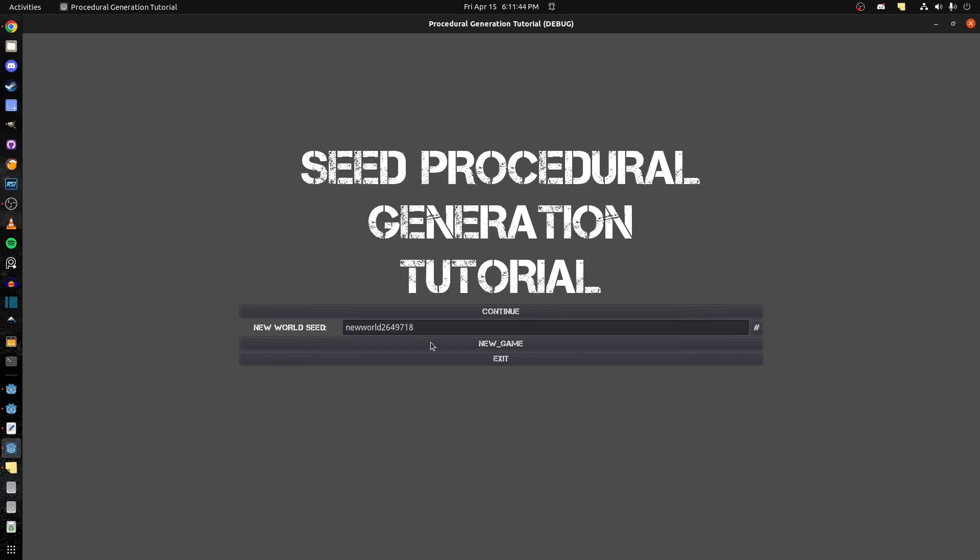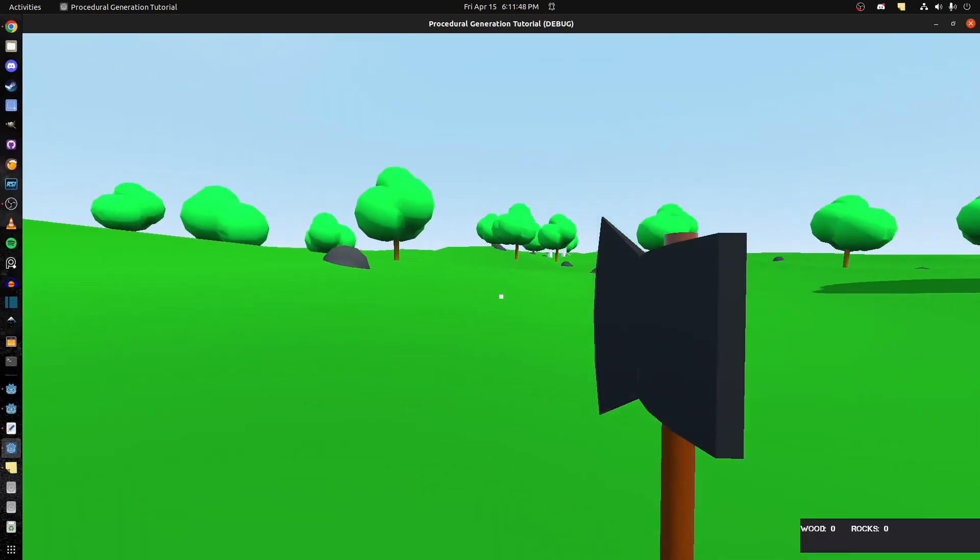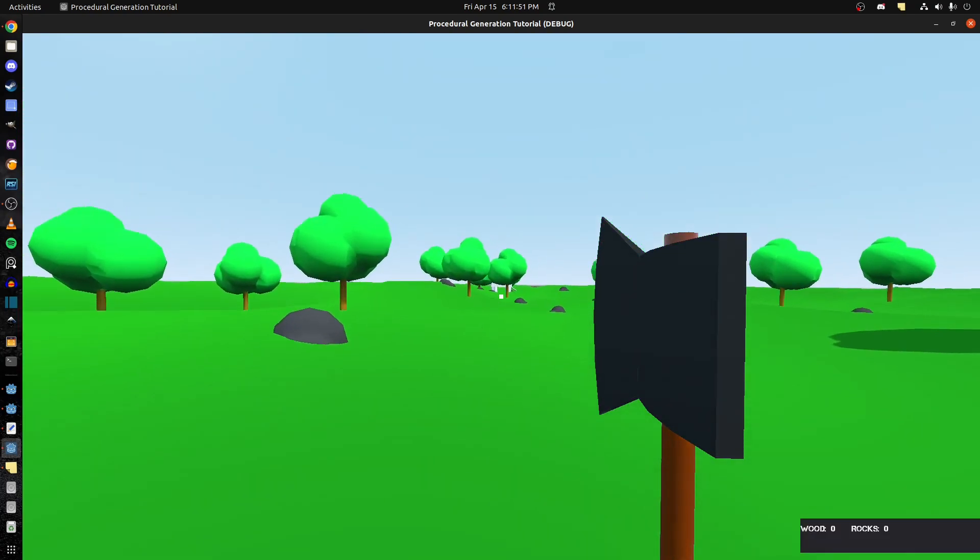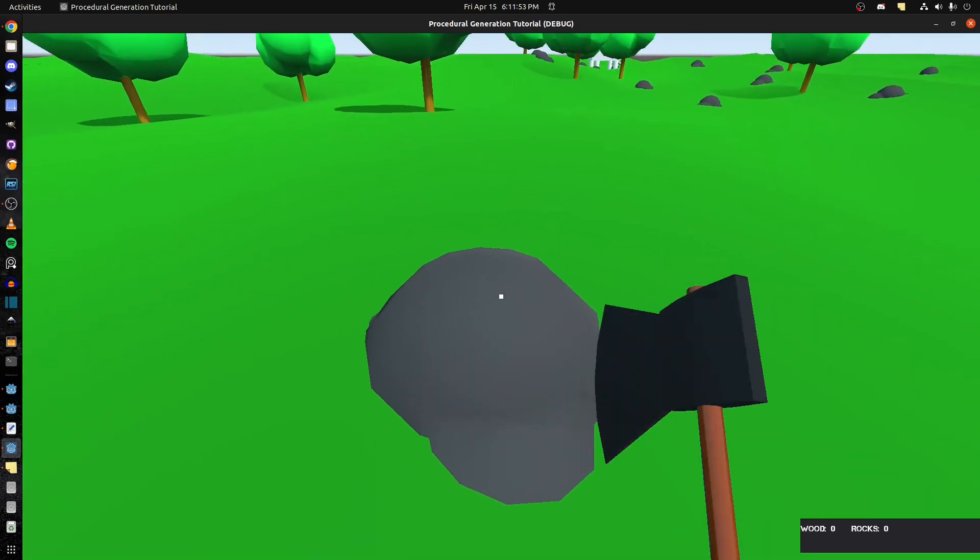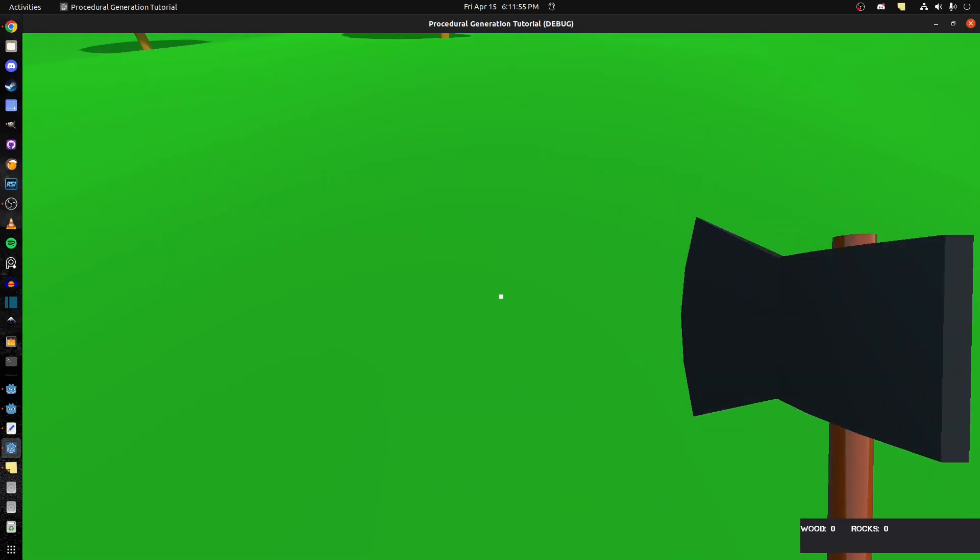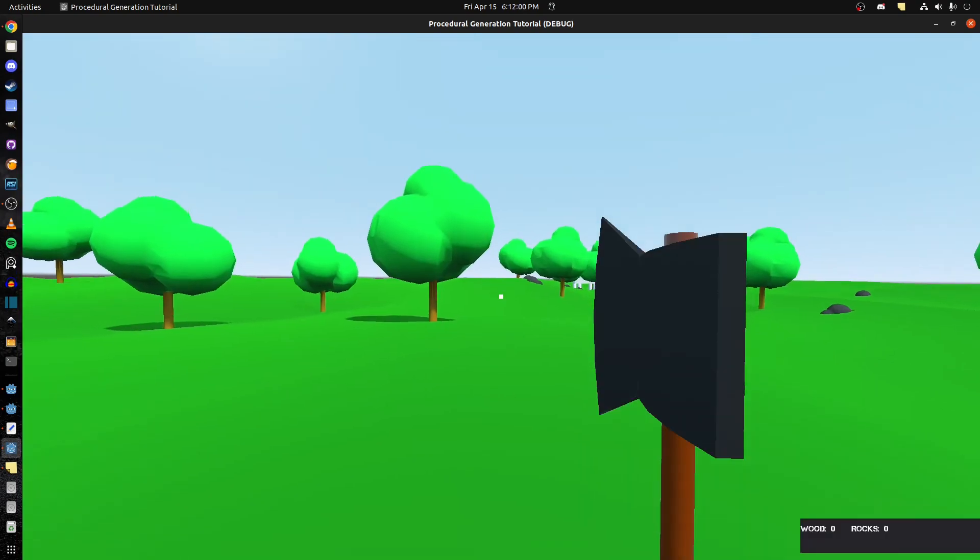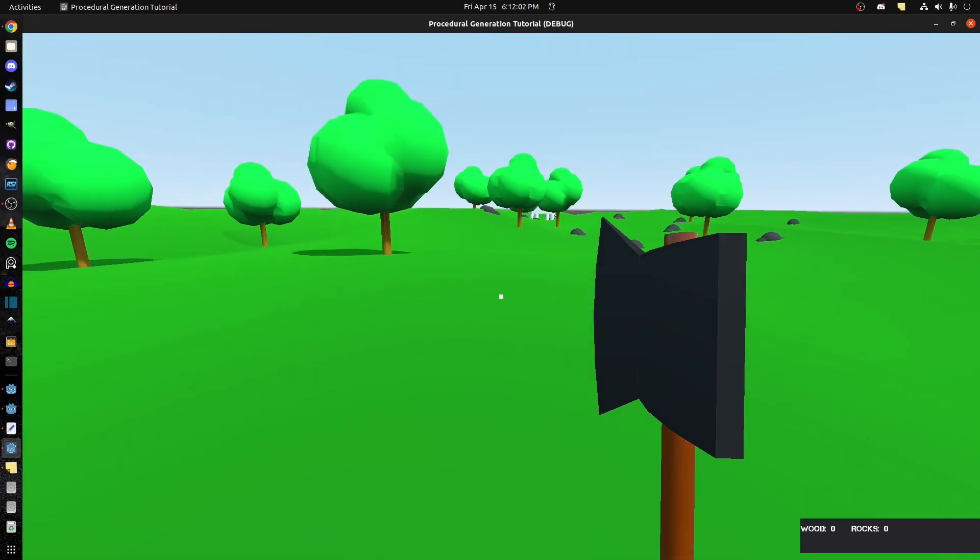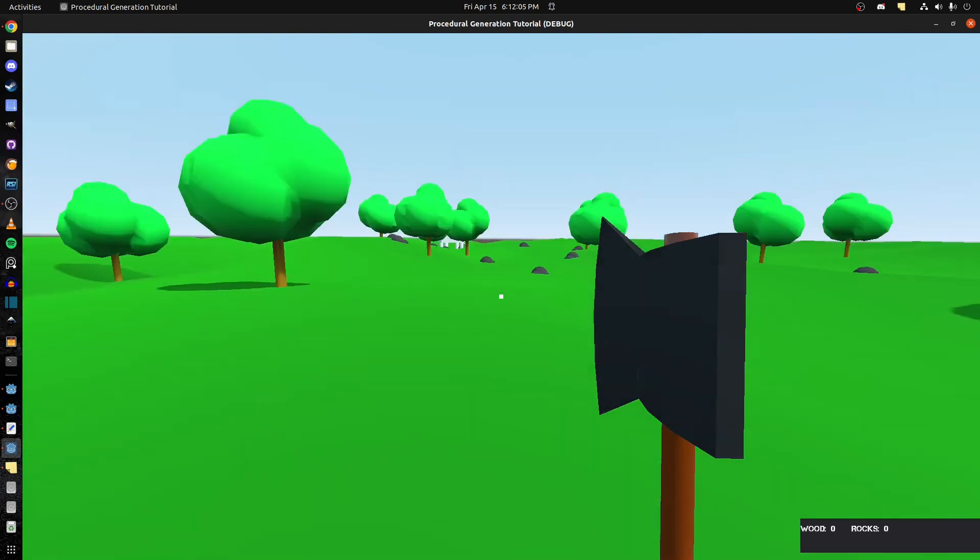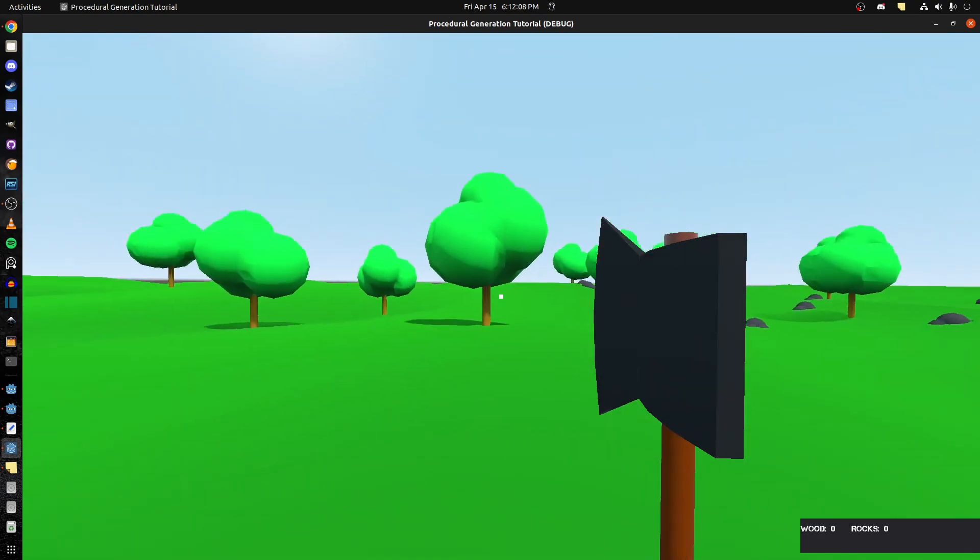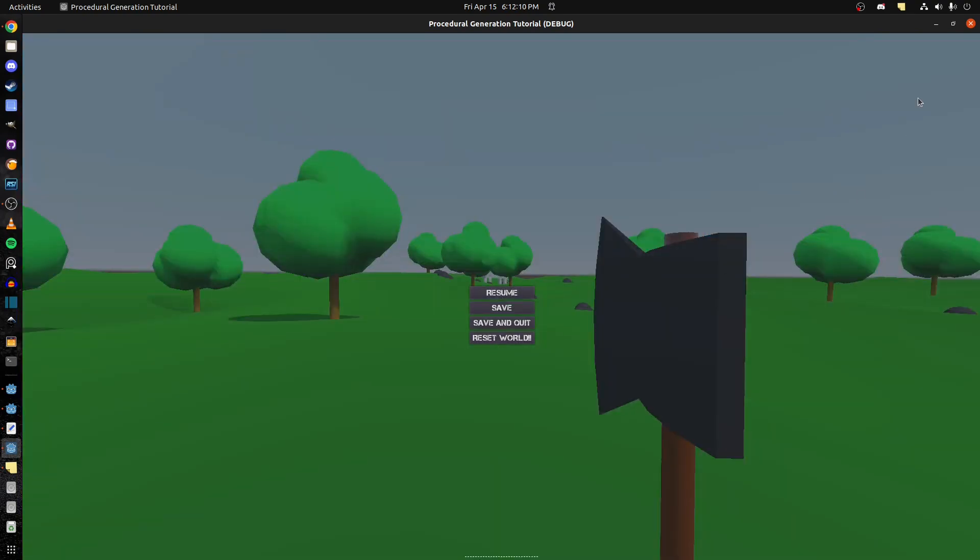Now I have a continue button that shows up because there's a save. If I hit continue it resumes and the tree is gone that was here and could continue doing whatever we're doing. Continue, there you go. Rock that was here is gone. So I don't save vertical rotation, just horizontal.